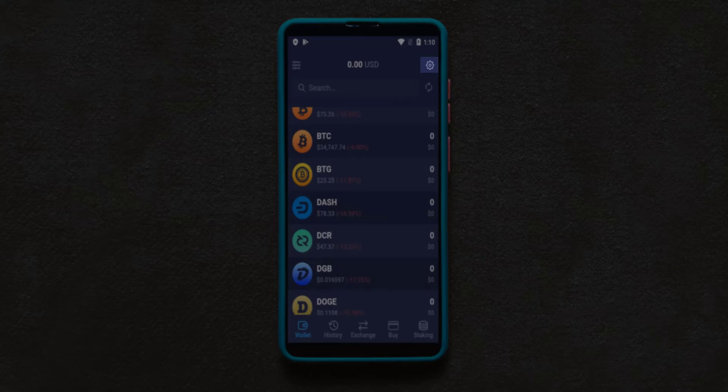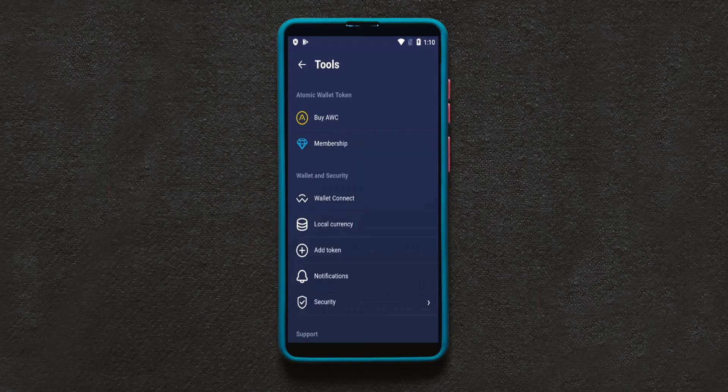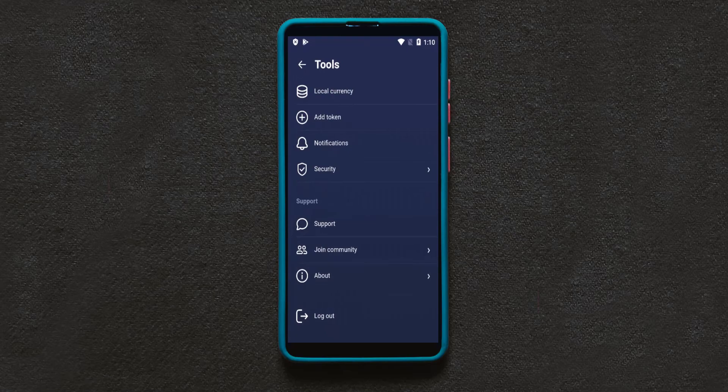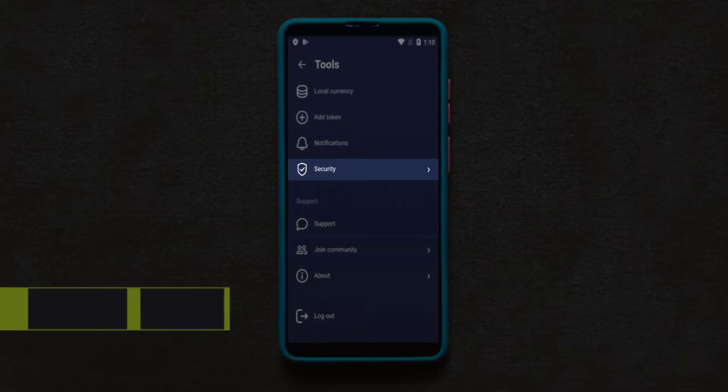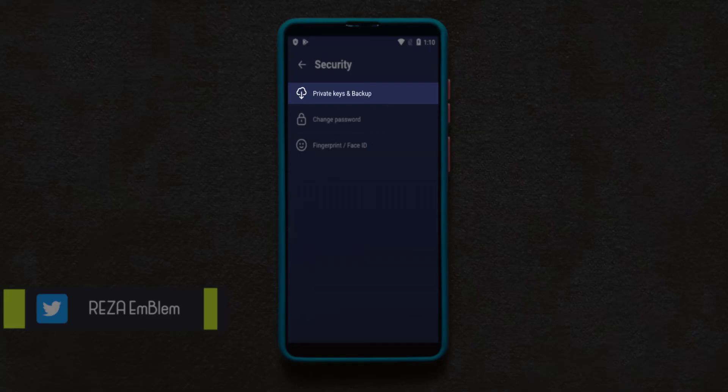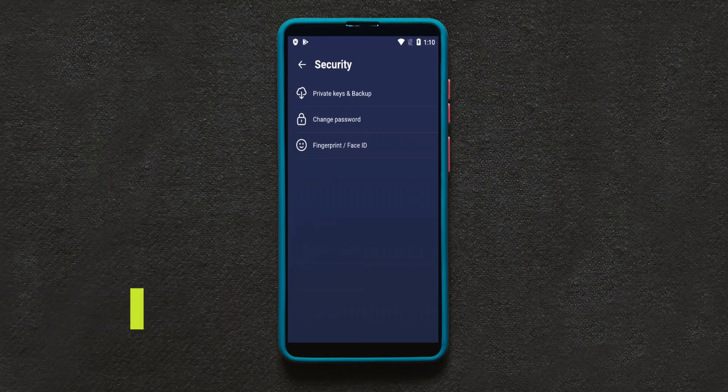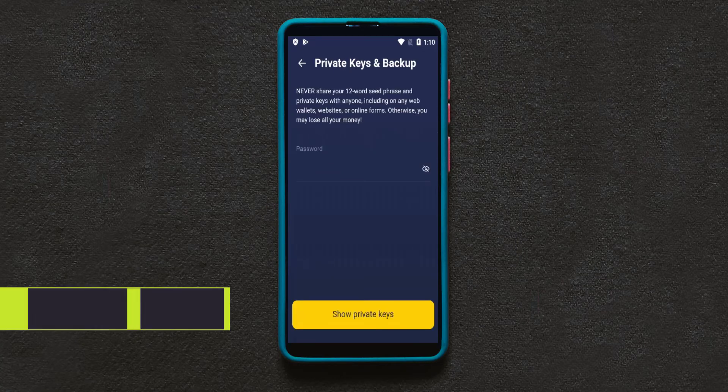Click on that gear button on top right of the wallet. Find security option and choose private keys and backup. Again, enter your wallet password.